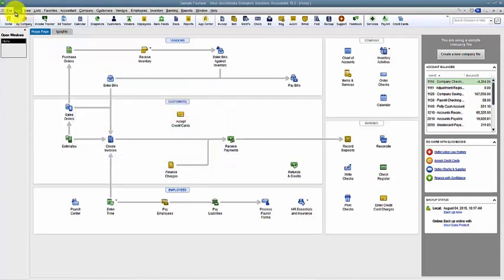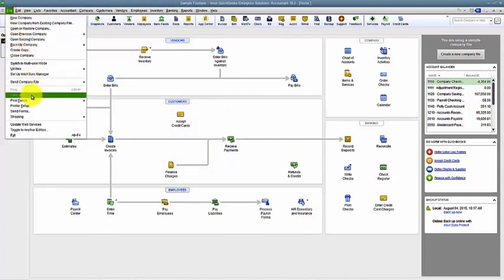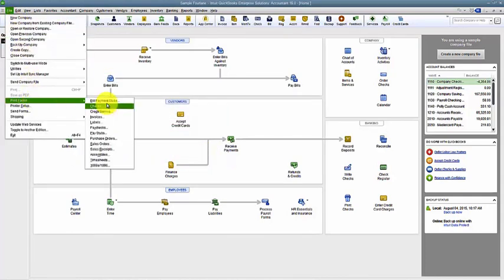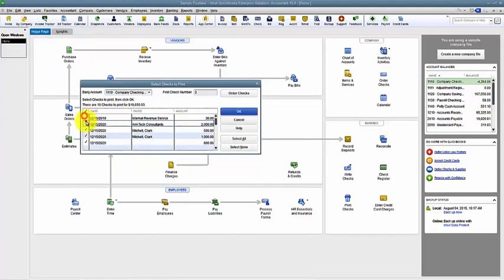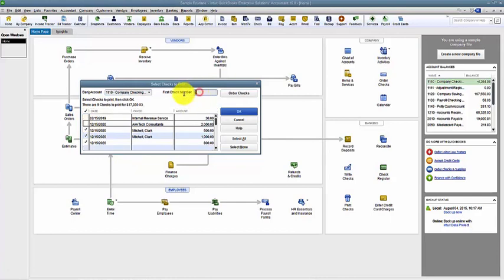Now when I go in to print my forms again, print checks, those are still in here for me to print out. And it allows me, notice it picks up check number three. So if I'm back to one again because I was doing a test print, I can just change that number there.